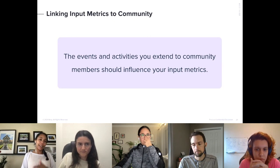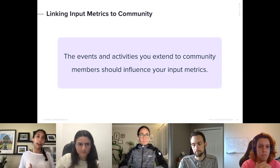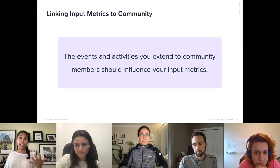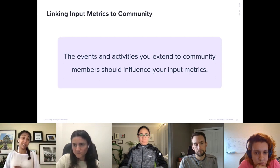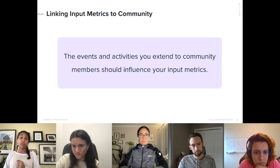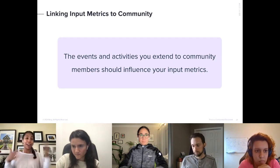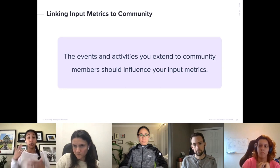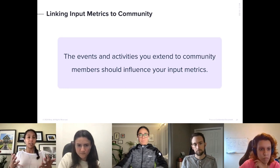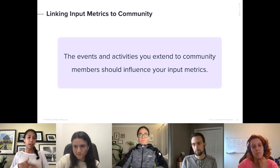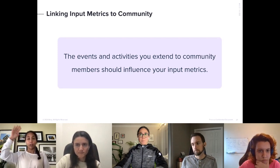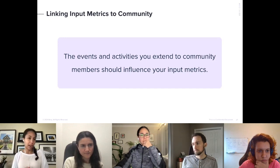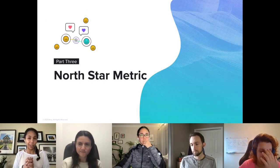Bringing this back from a product mindset to a community mindset: ultimately, the events and activities you extend to community members should influence these metrics. If you're focused on core metrics and things you're trying to achieve, use these metrics as a way to prioritize. Is this meaningful right now? If I'm focusing on attracting new chapter leaders, how do I focus on the things that will help me get there?